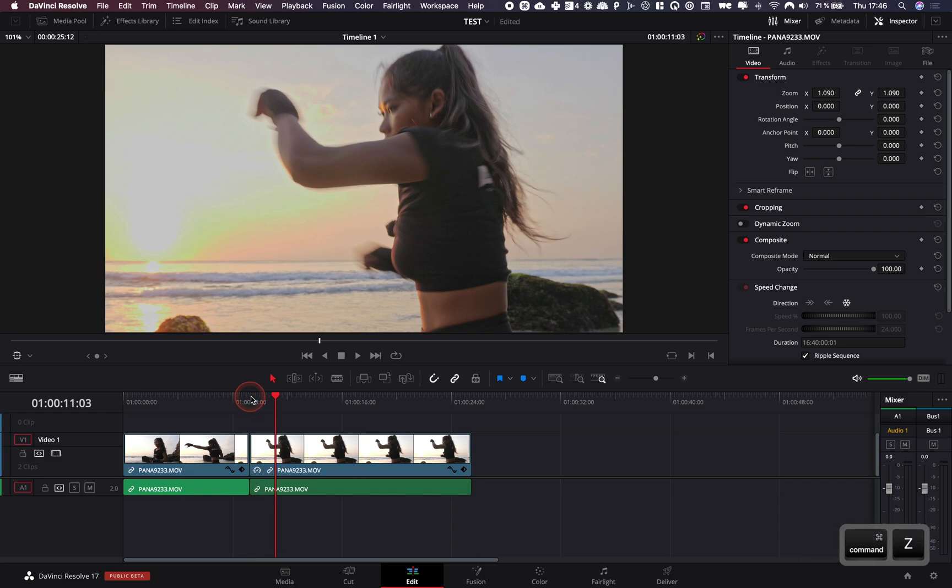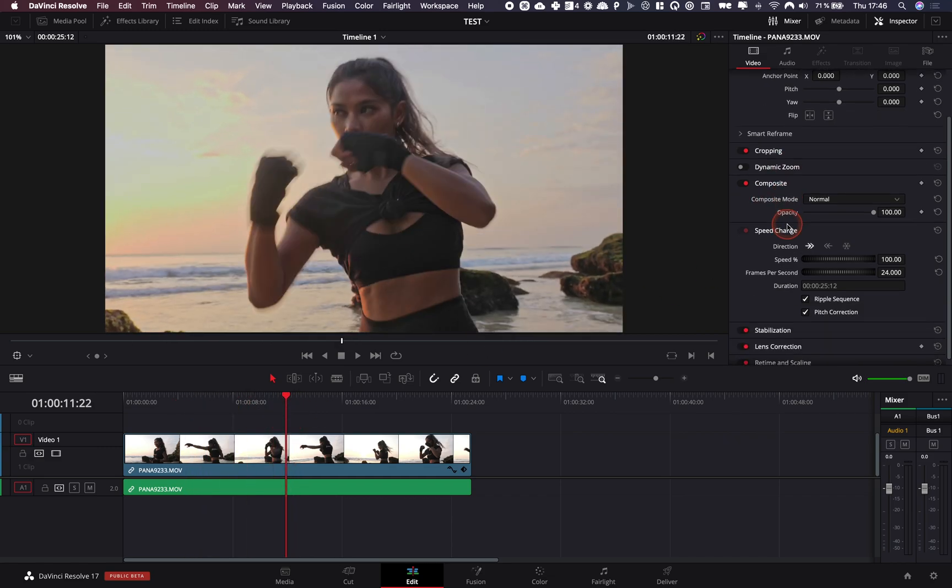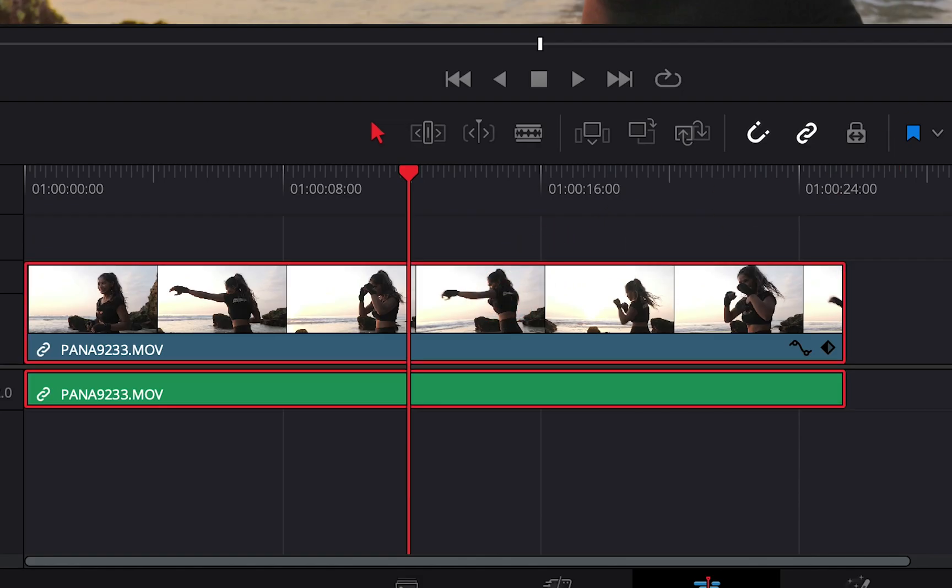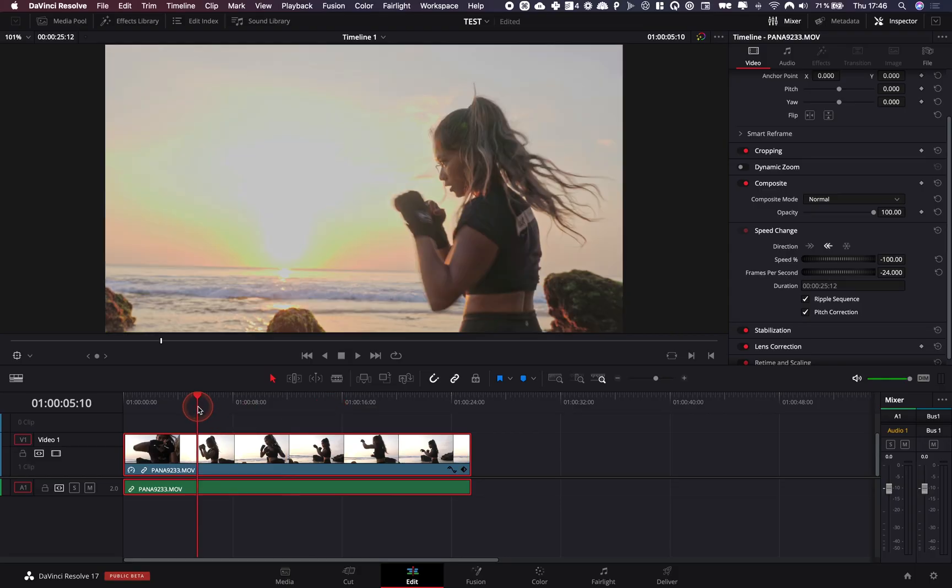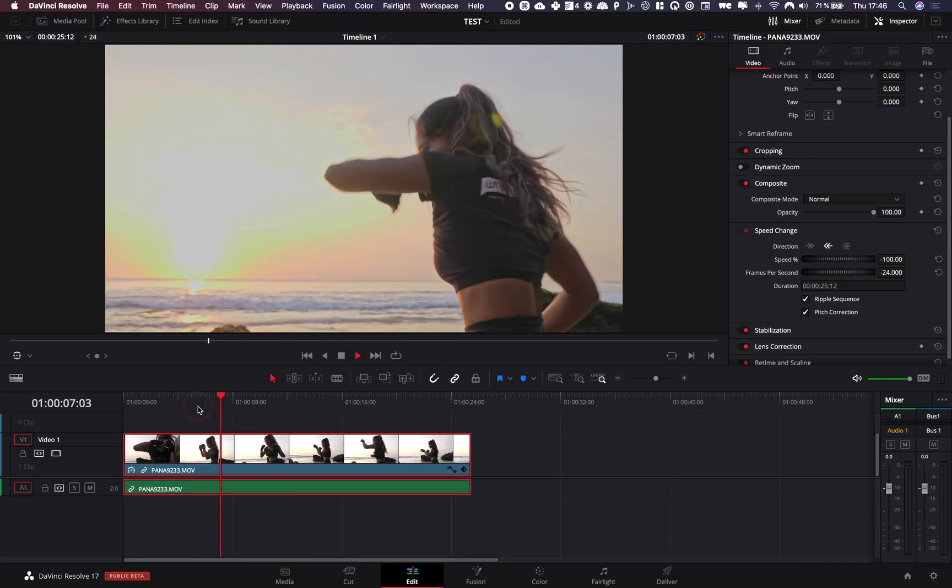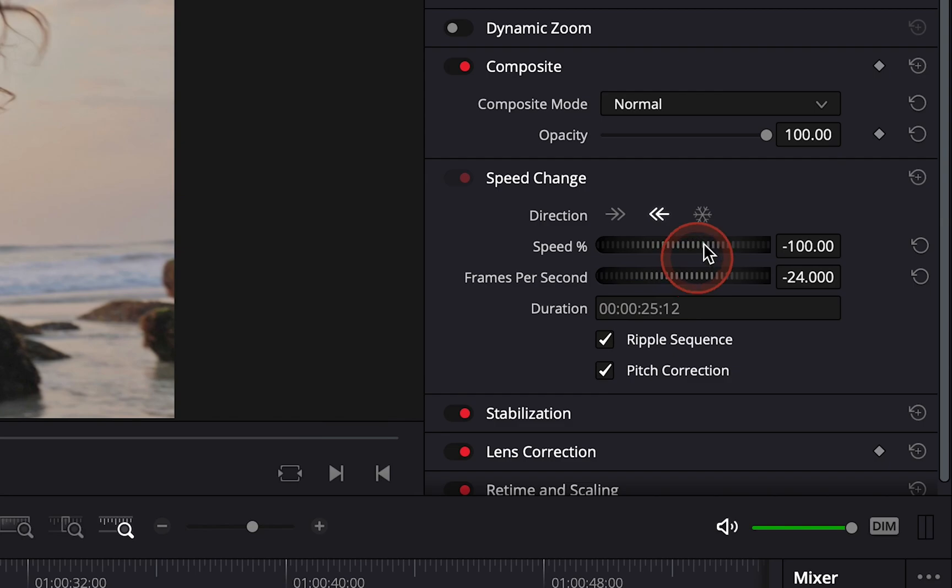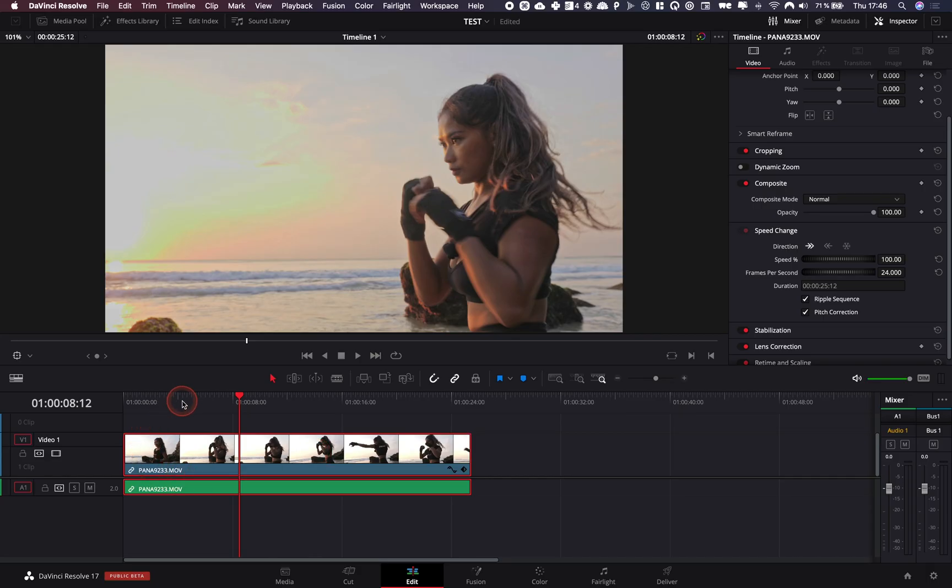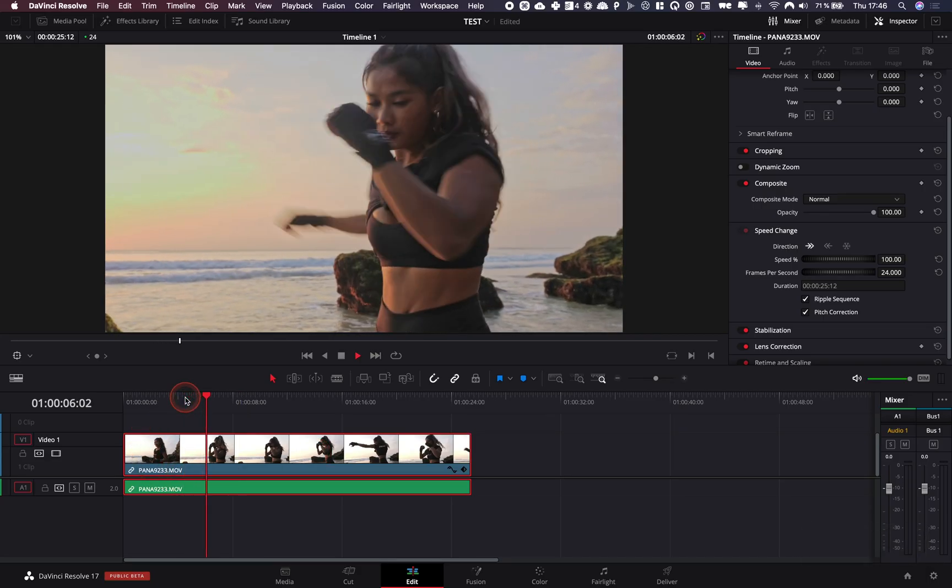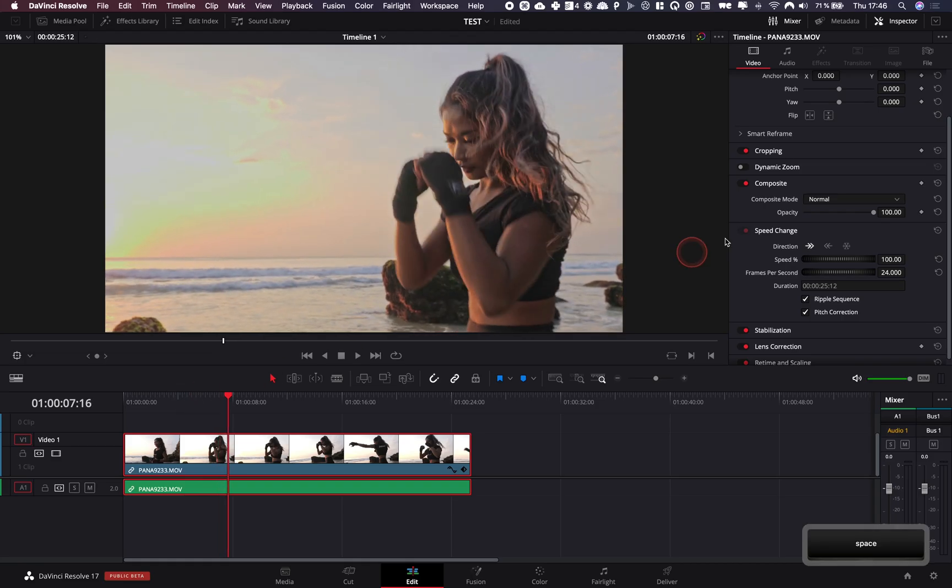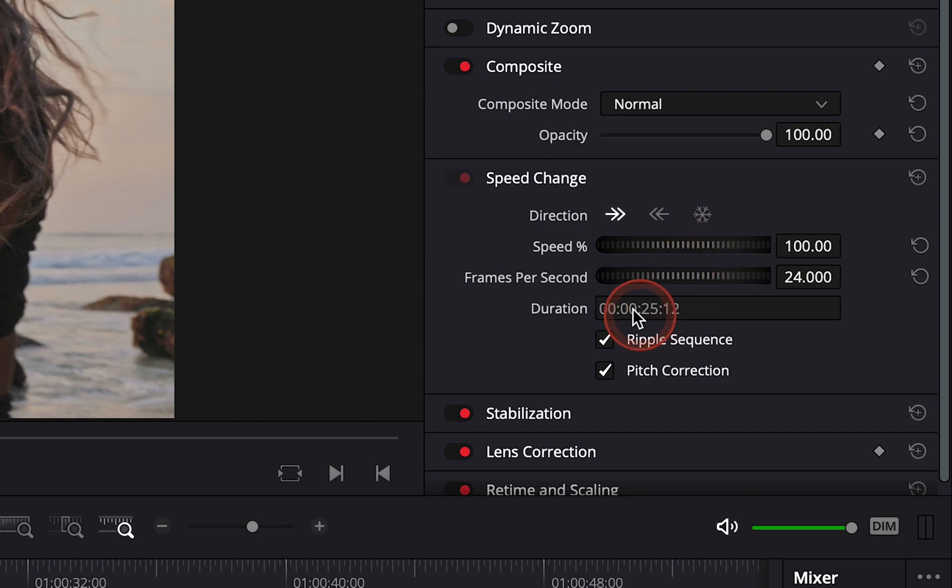That's pretty much how you do it, and here you also have all your retime controls. If you want to make your clip move backward, it's moving backward, and if you want to make it move forward again, it's moving forward. You can also adjust the overall speed if you want to make it slow-mo or quicker.